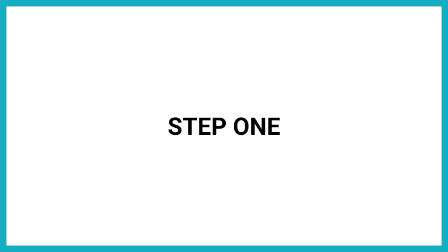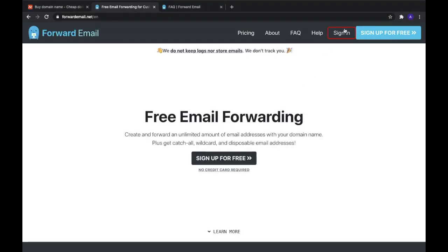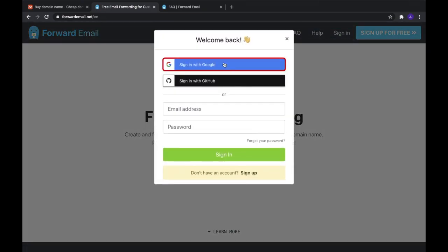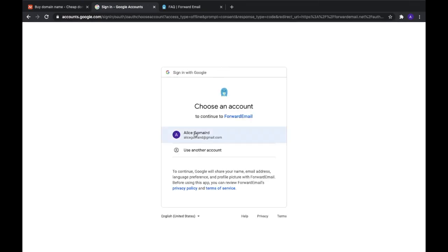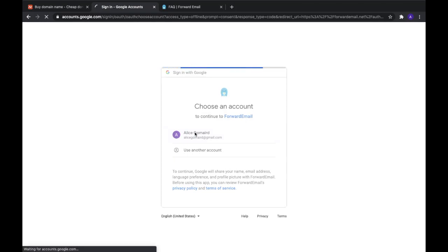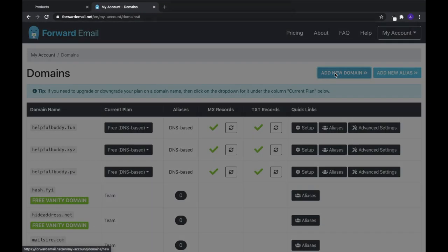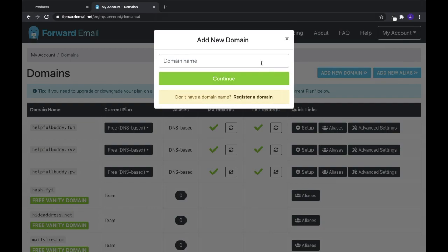Step 1: Sign in to your Forward Email account and add your domain. Since you're using Gmail, you can select Sign in with Google. Next, select Add New Domain and enter your domain from domains.com.